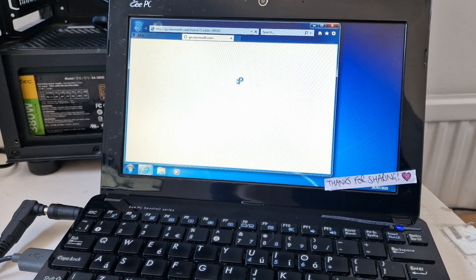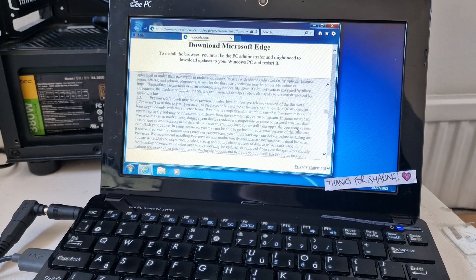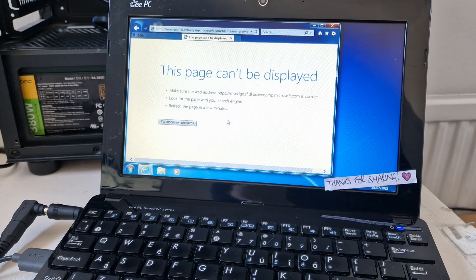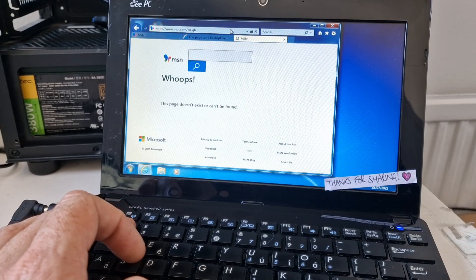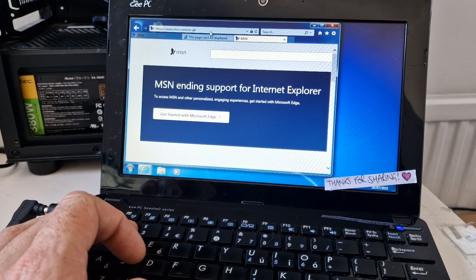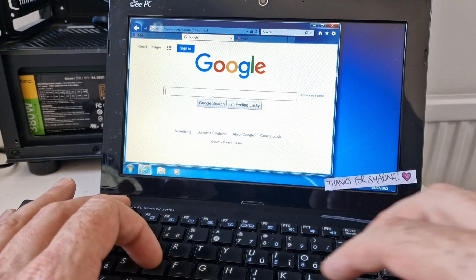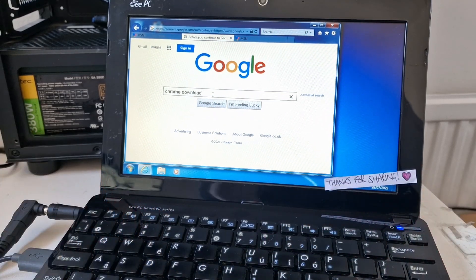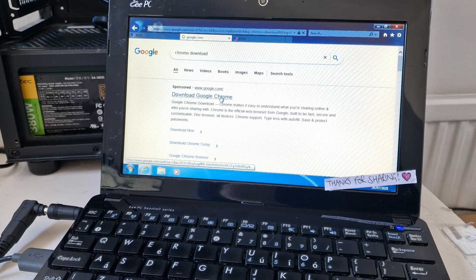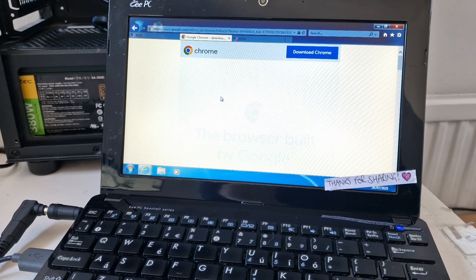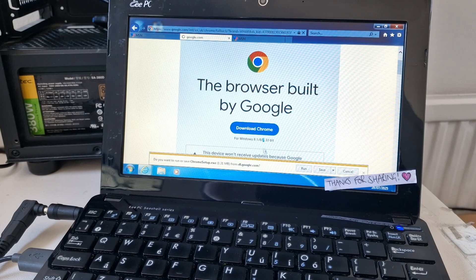This is Internet Explorer 11. It's offering to let us download Microsoft Edge but we can't connect to that page. So let's go to Google. It still lets us download Chrome for Windows 7, although it won't get updates.